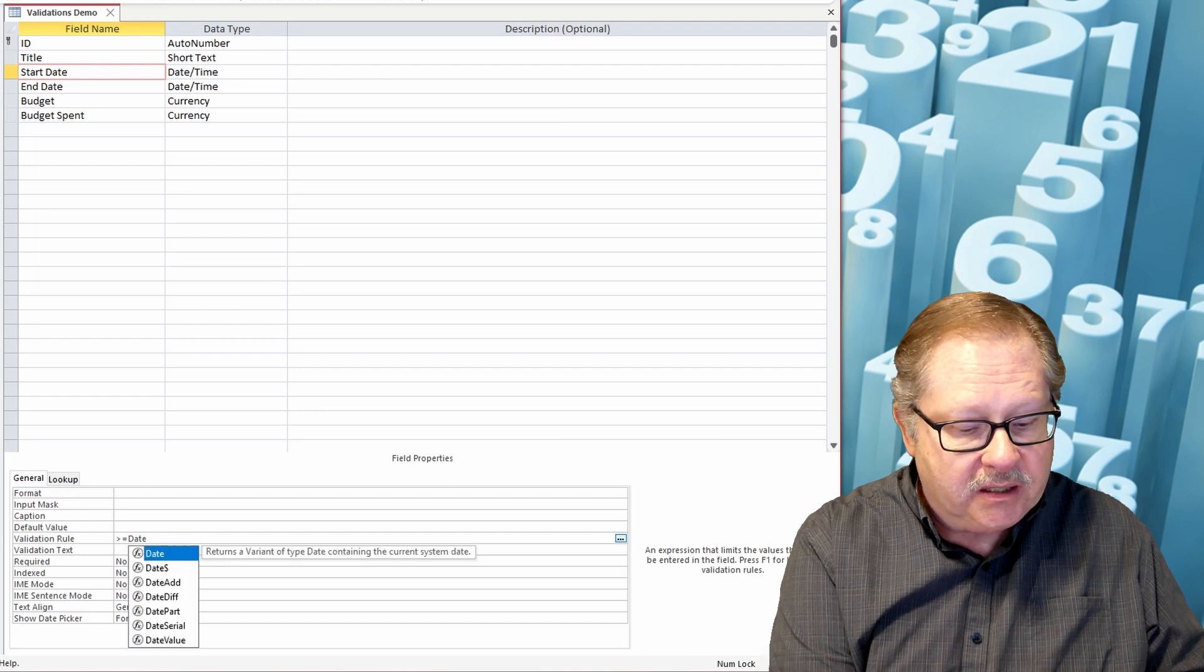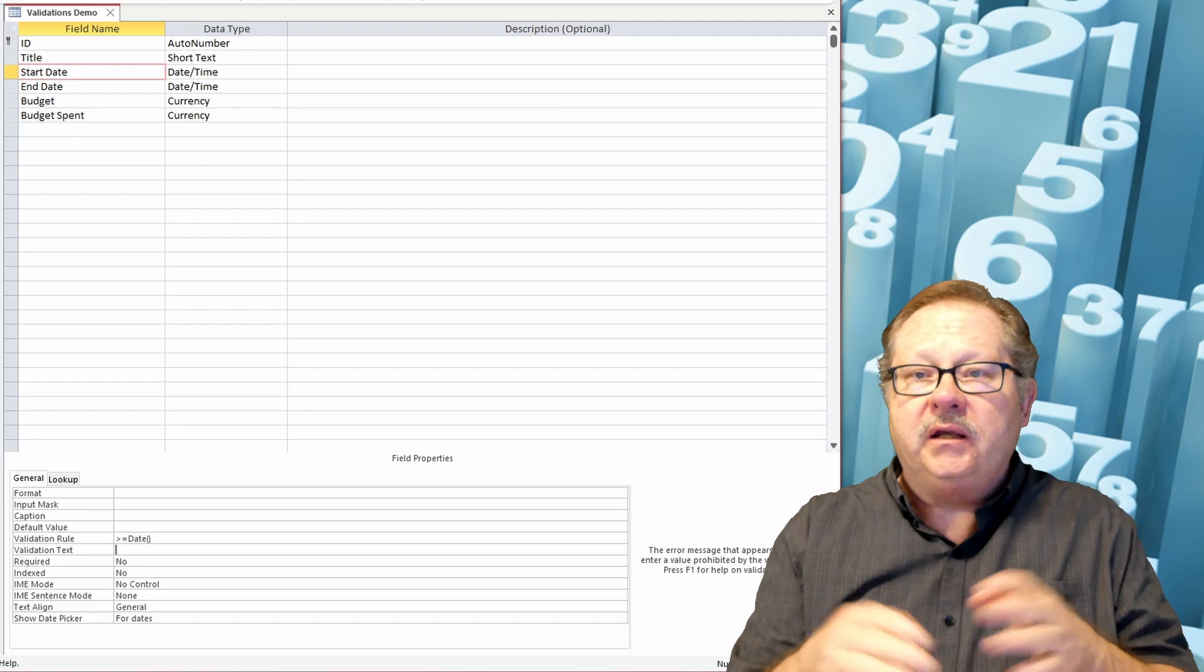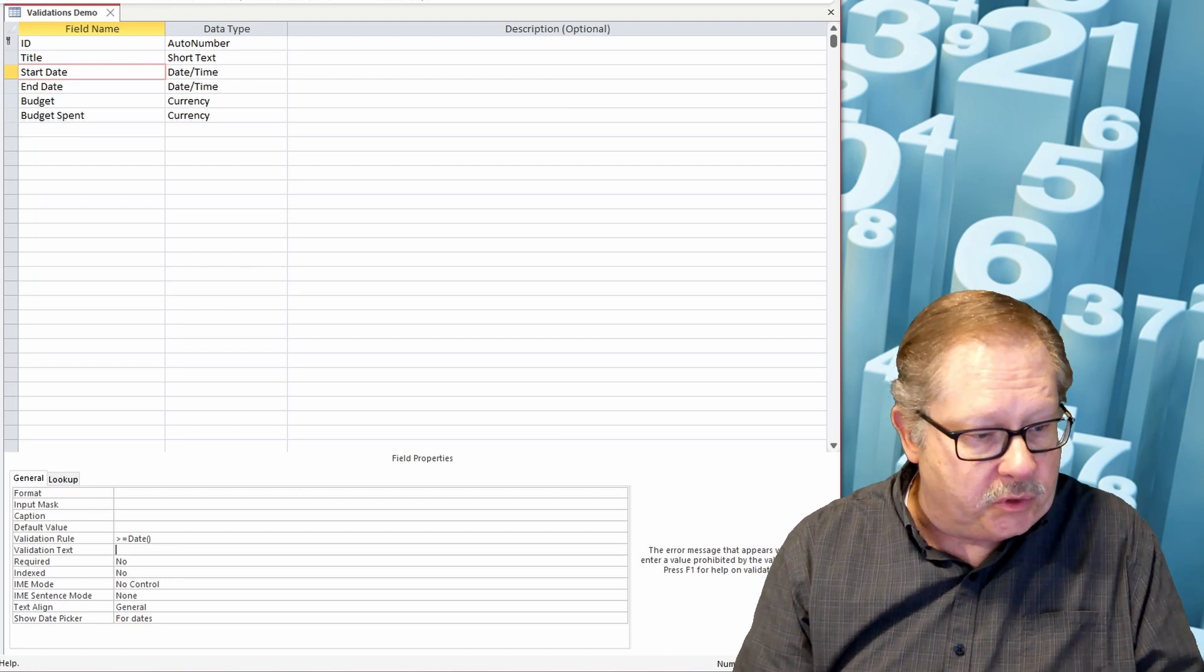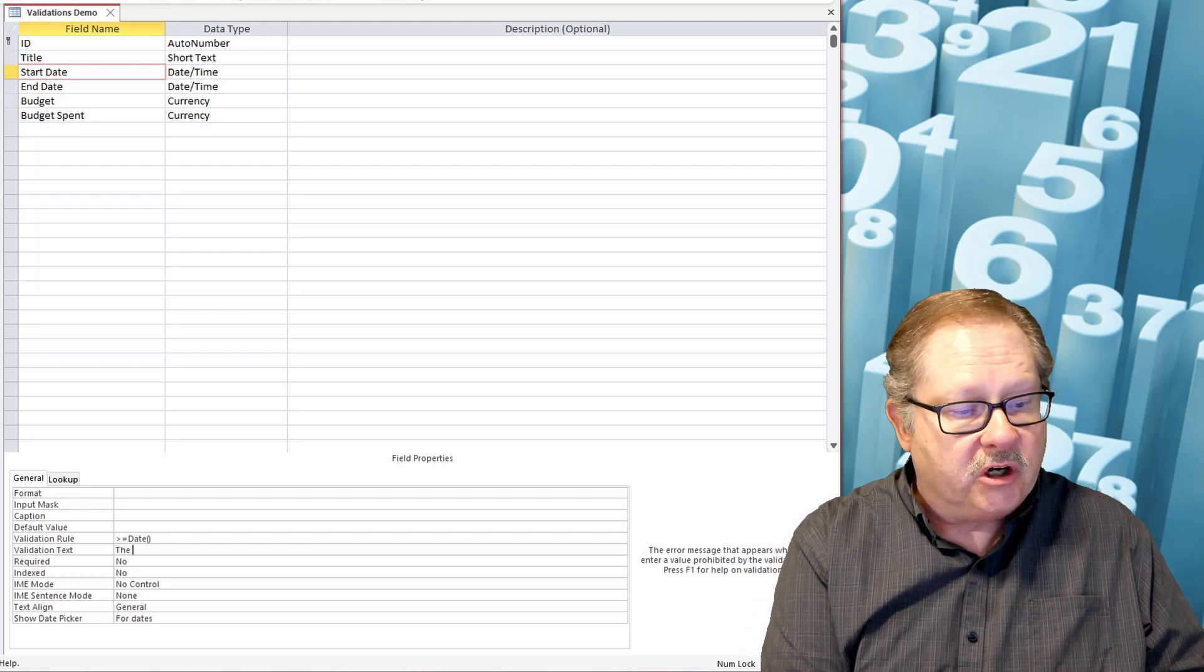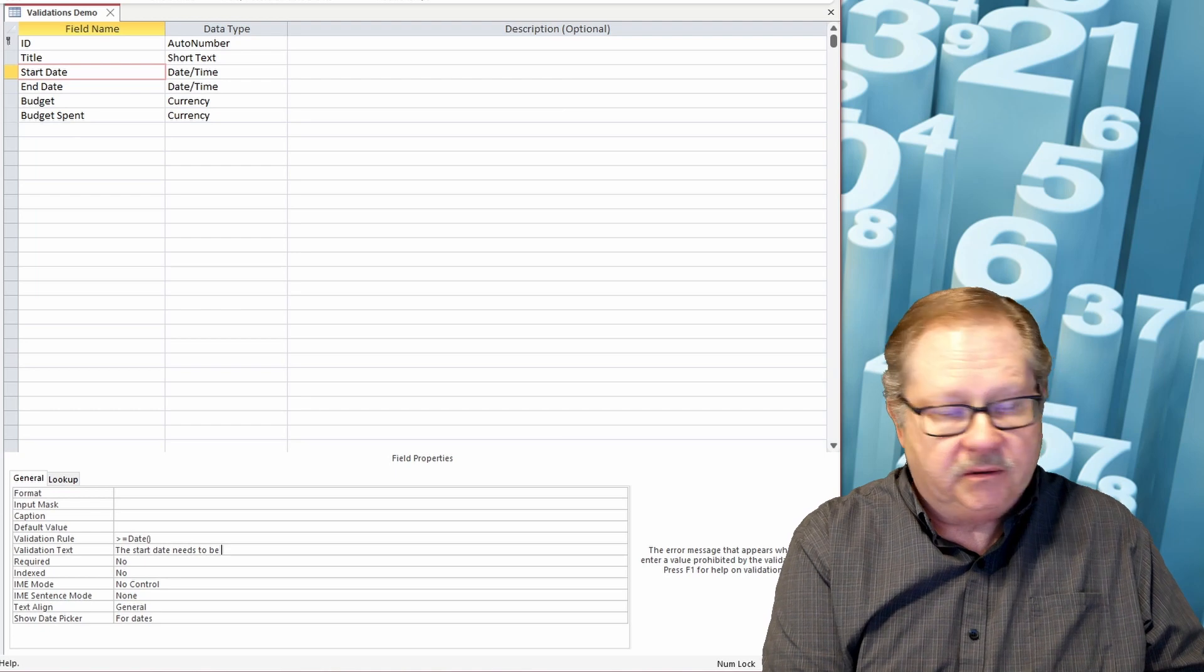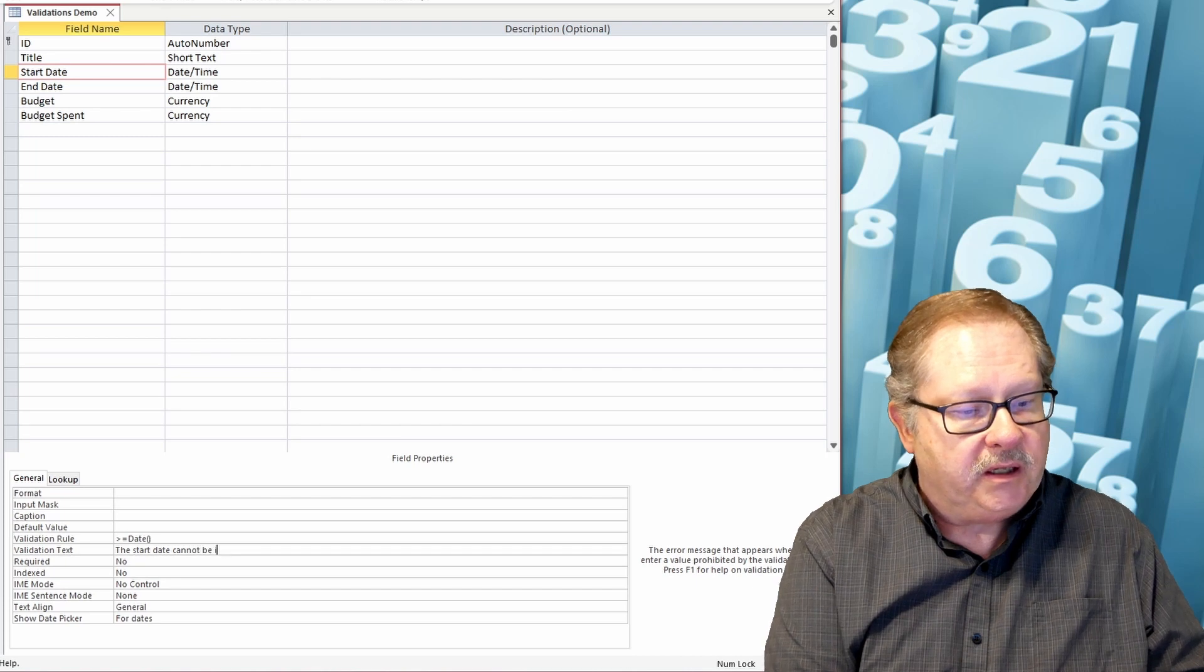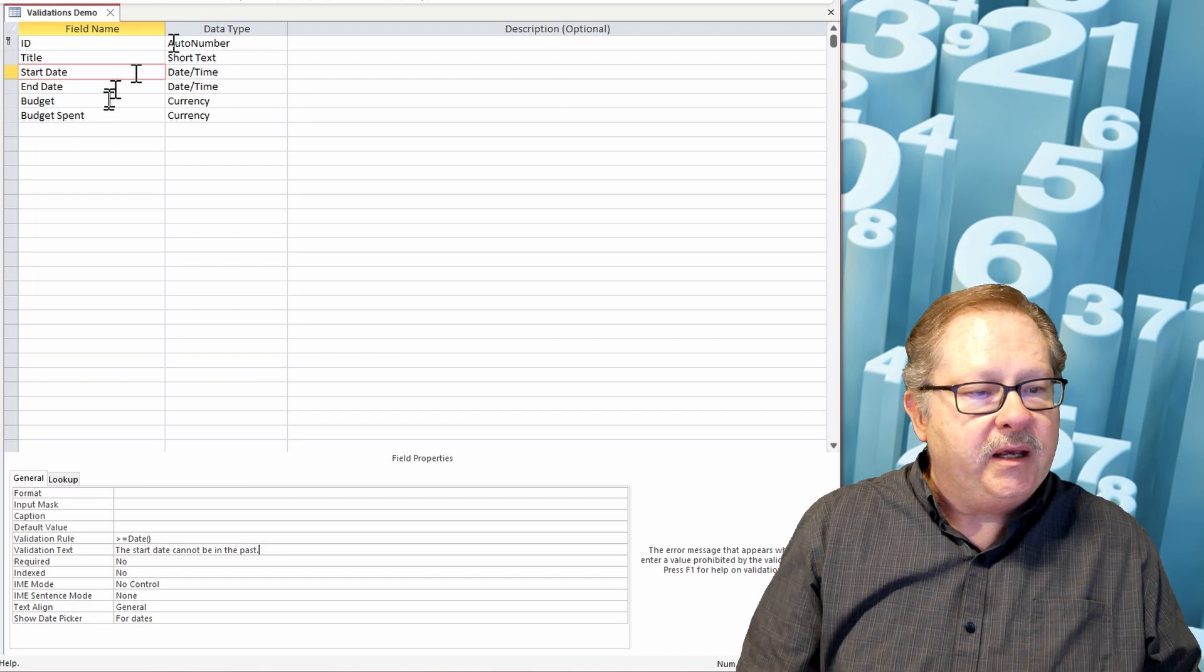But date is today's date. So if I want to start the project today, it'll always be equal or greater than today's date. So I'm safe for the word date. The validation text is 'the start date cannot be in the past,' and I'm going to put a period after.